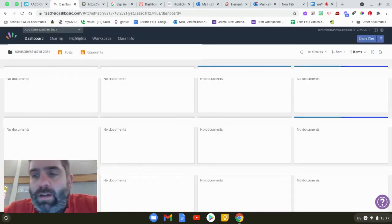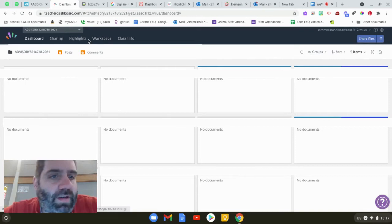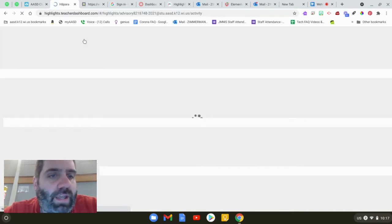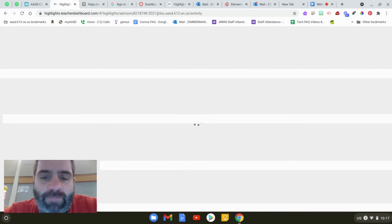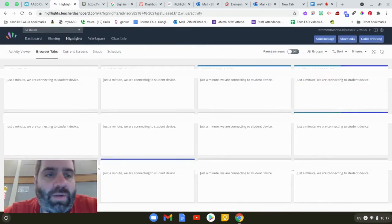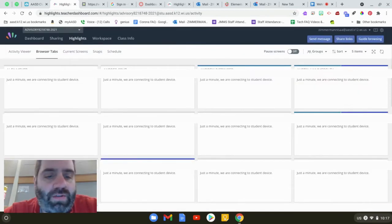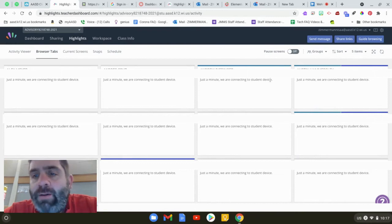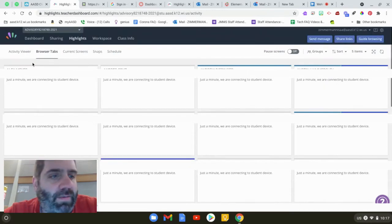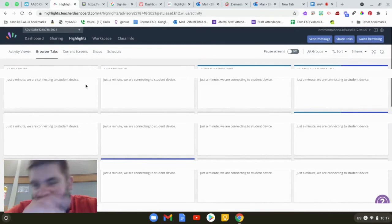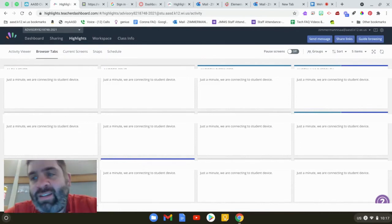Next up you're going to want to set up your session. So you're going to go over to this highlight tab that you're probably familiar with, or if you're not, highlights is where you can see what your kids are doing at that moment. So here's where you can see on browser tabs what they're doing and you can exit out of them. It takes a minute to set up.